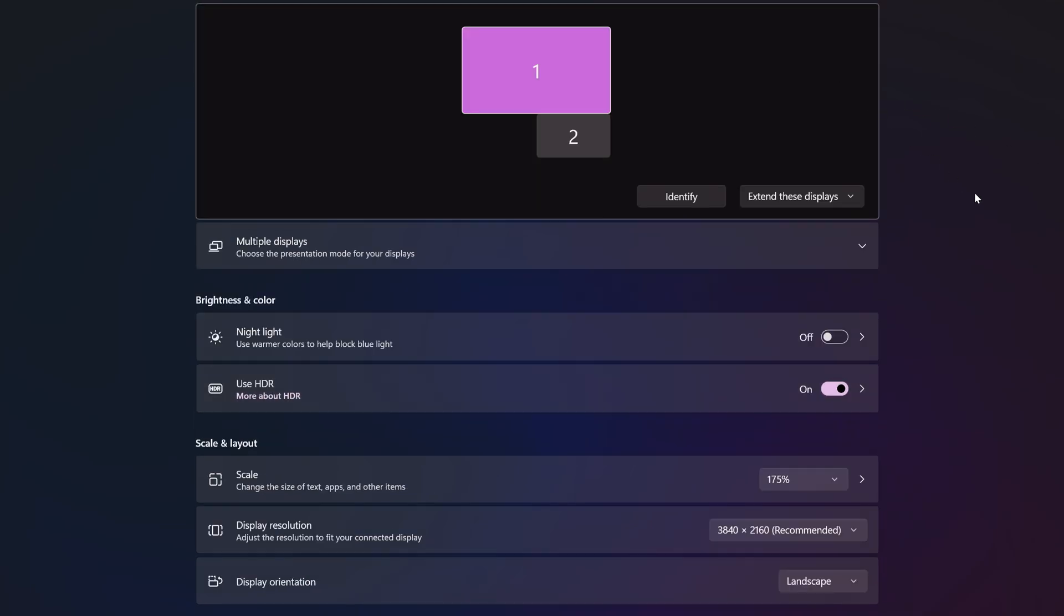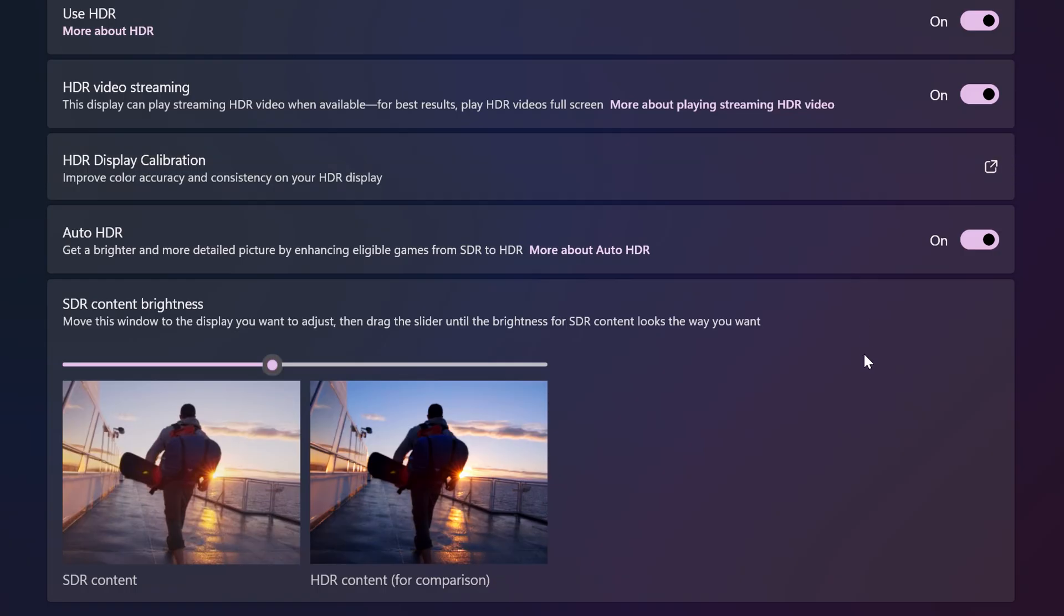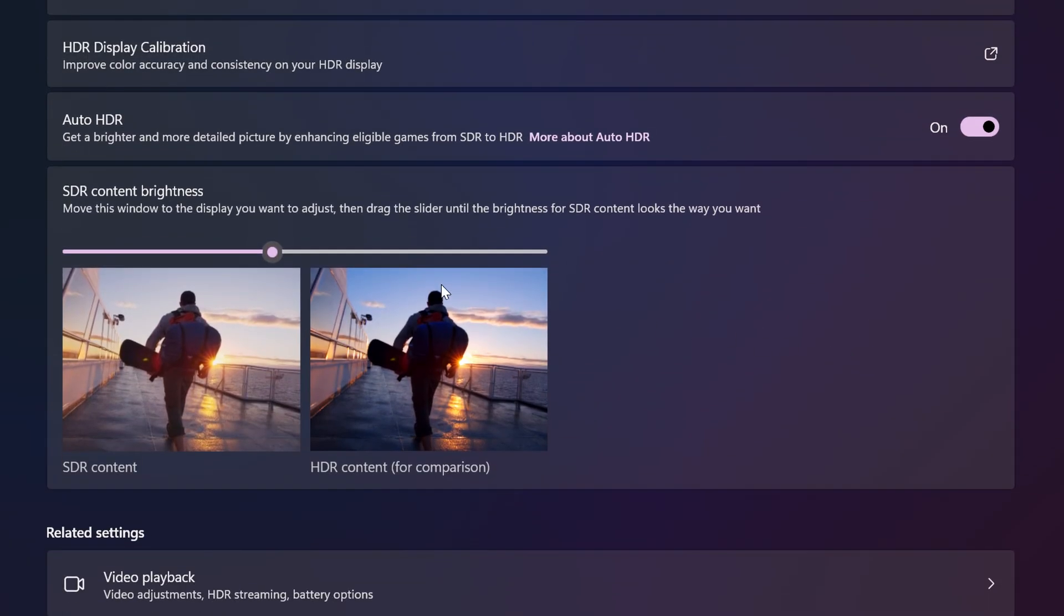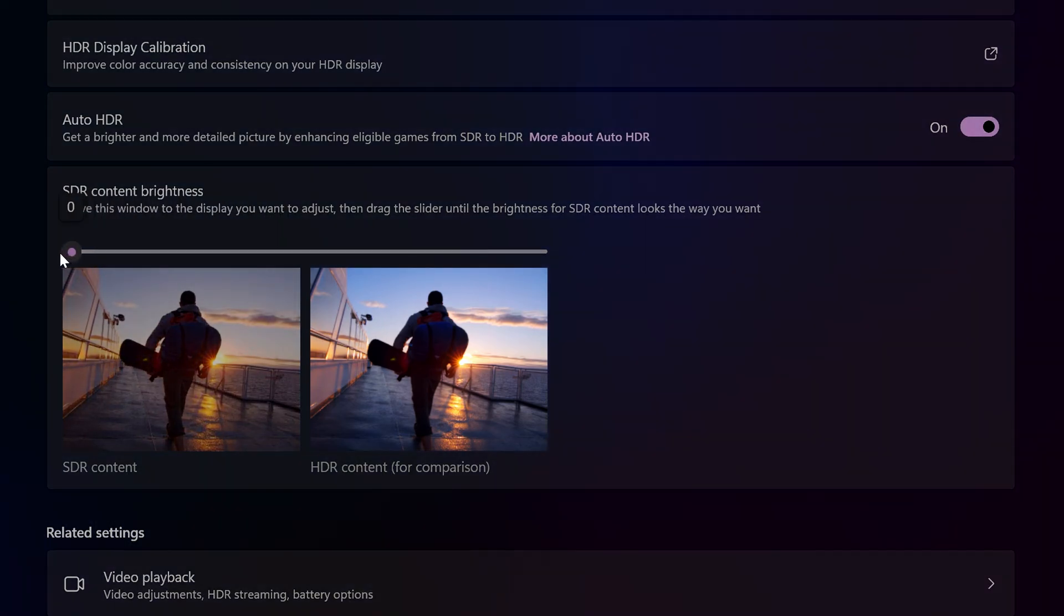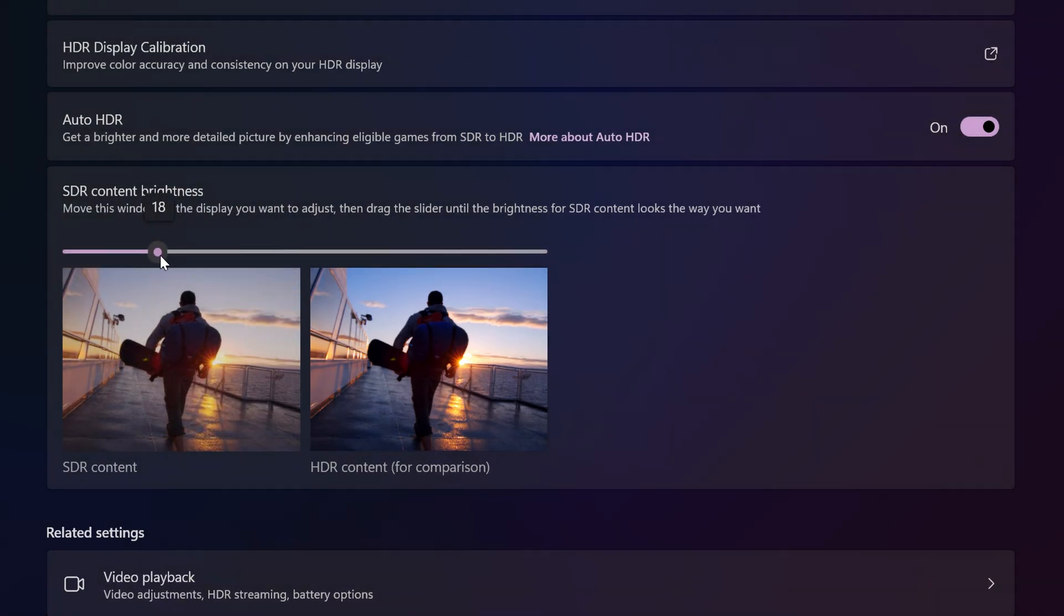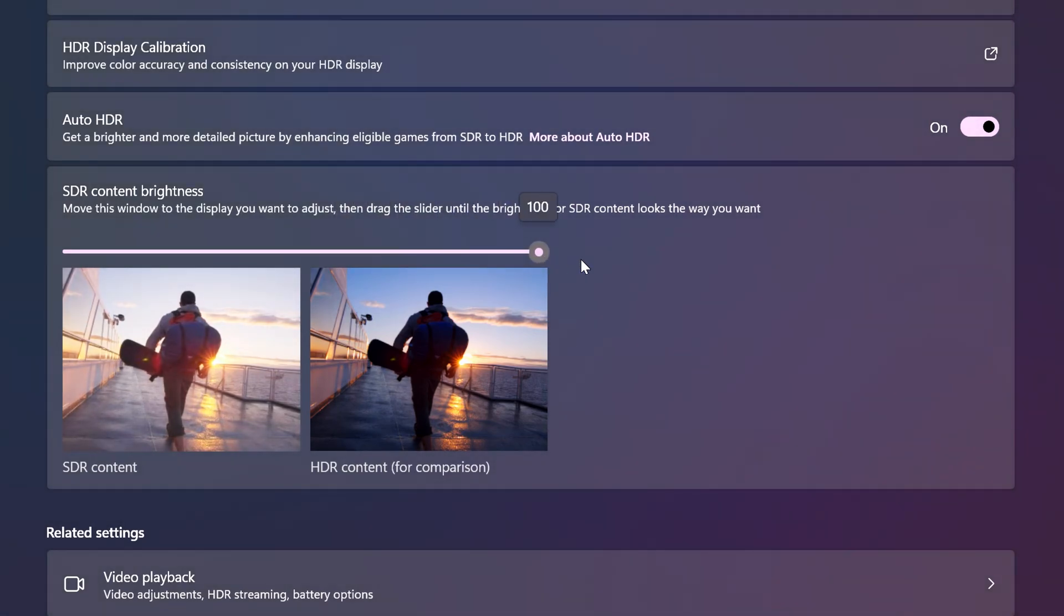So you've enabled HDR in Windows, and what in the name of all that is holy is this? SDR content slider in HDR. How is it possible, and what does it do?